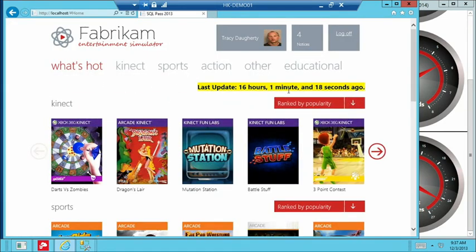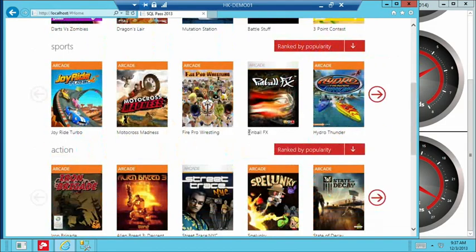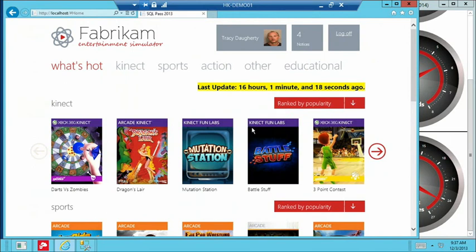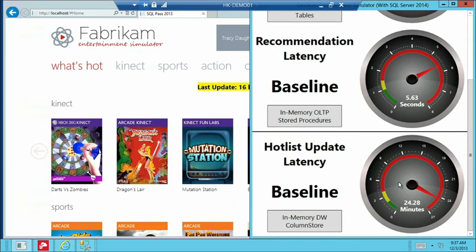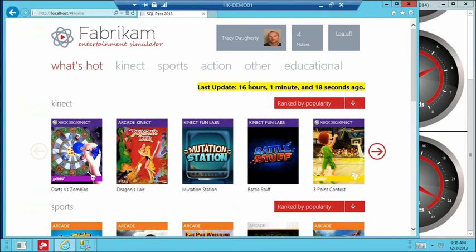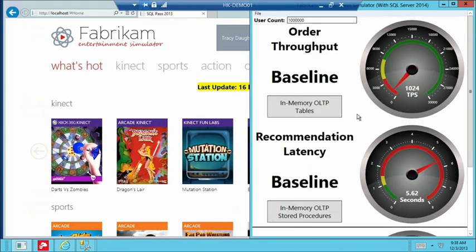Another issue is the 'What's Hot' list — the last update time is 16 hours ago. We regenerate this hot list based on purchasing history and other factors. It's a quite expensive analytical query to run. The hot list update latency — how long it takes to generate — is about 24-25 minutes. Because it takes so long, we can't afford to keep this page real-time. So the list reflects data from almost half a day ago, and whatever titles were purchased since then are not reflected.